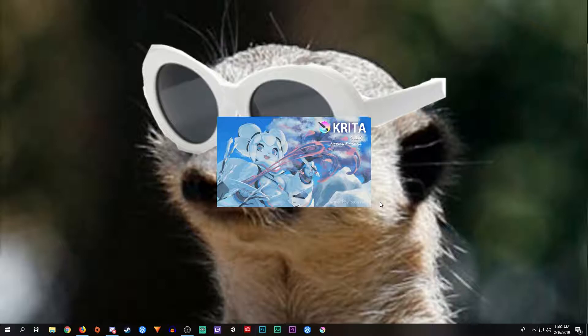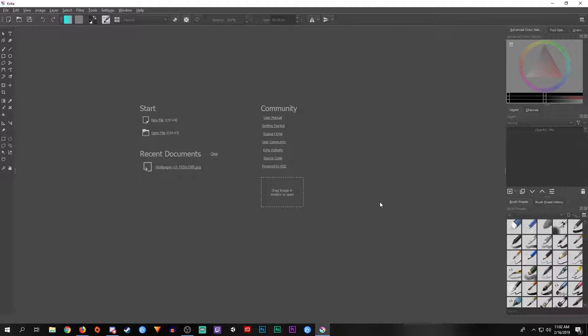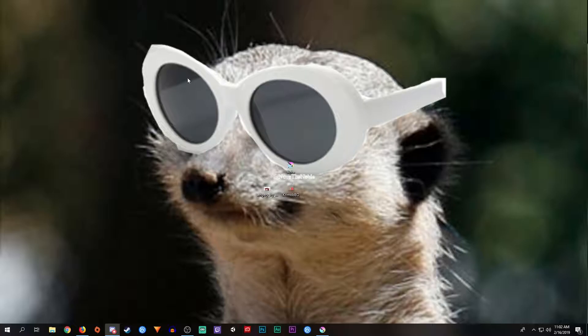Krita is a free digital art program that you can use similar to Photoshop. This is the first thing I started working with before my school actually started teaching us how to do Photoshop. Photoshop is completely different compared to this because this is a digital art program.